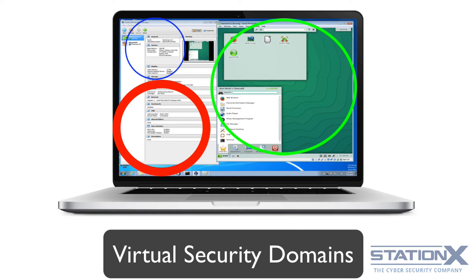It's worth noting that if security and or privacy are paramount, you will literally need separate security domains for different tasks — not necessarily physical, but at least virtual. The level of security needed to maintain high privacy isn't practical for day-to-day use of the internet. Think about the type of security domains you might want as you go through the course.